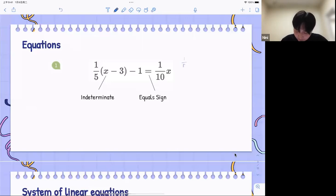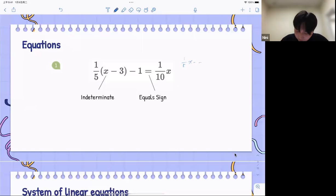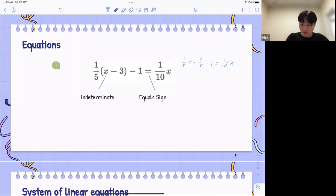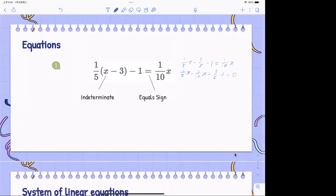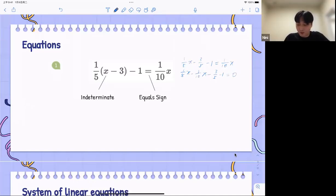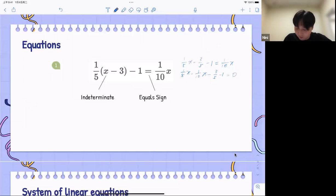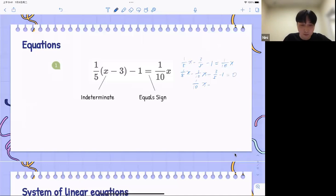We take one-fifth and put x out of the parentheses, and we get three-fifths, minus one, which equals one-tenth x. Then we are going to move the right side to the left side. For this polynomial, we only have one indeterminate, so we can directly combine them. We got one-fifth and one-tenth — subtract to get one-tenth. And we have three-fifths and one.